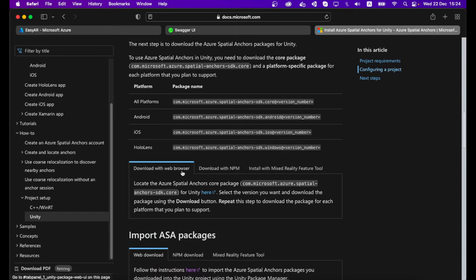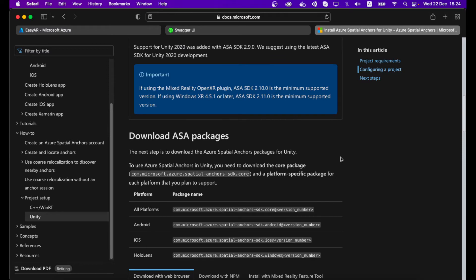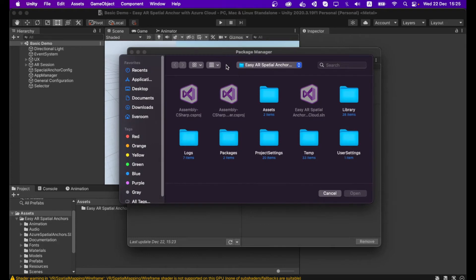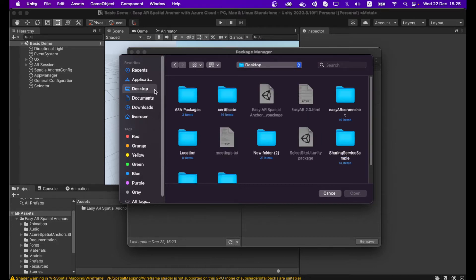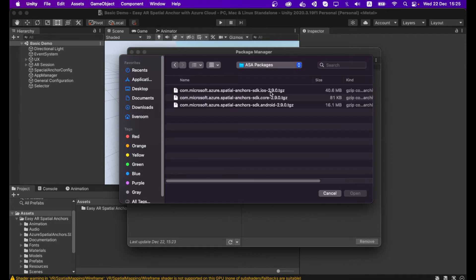You can download with a web browser or with npm. I have already downloaded my Azure Spatial Anchor packages. Go to the Package Manager window again, click the plus button, and select Add Packages from Disk. Then provide the Azure Spatial Anchor zip file location. Go to the desktop Azure Spatial Anchor packages folder and first add the core package: com.microsoft.azure.spatial-anchors-sdk.core, version 2.9.0. Select and open it.